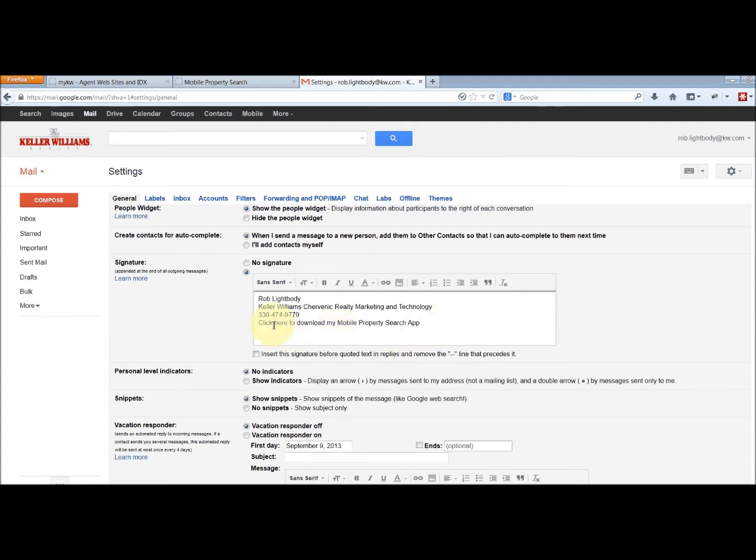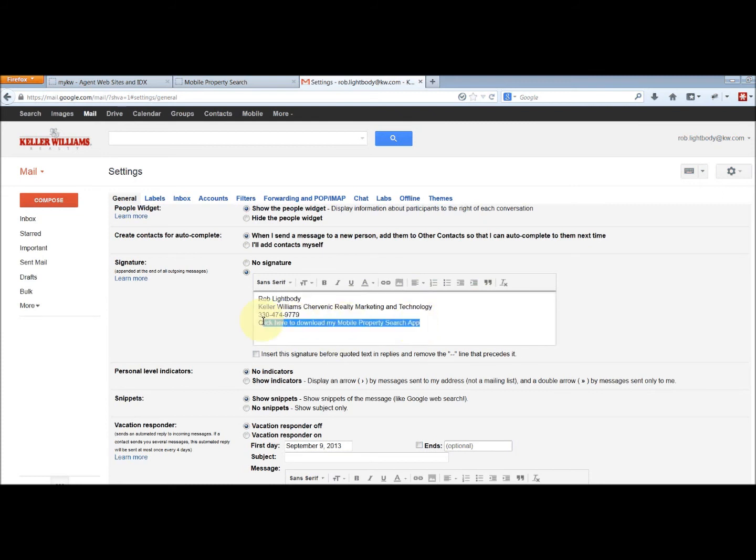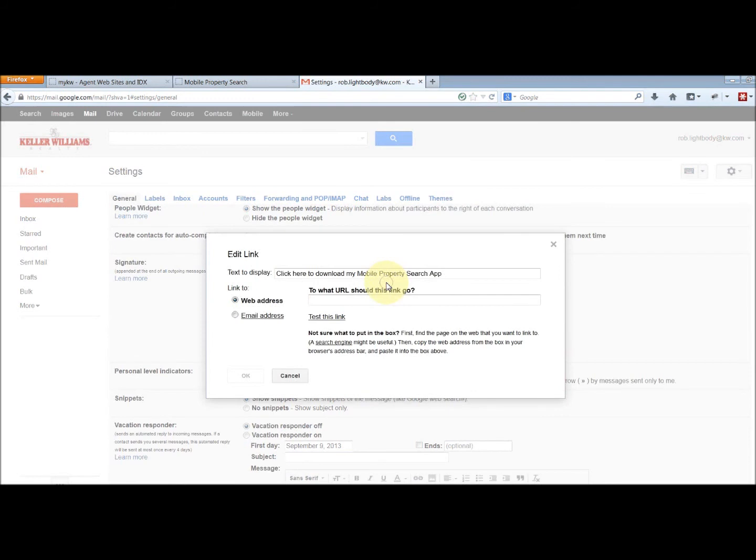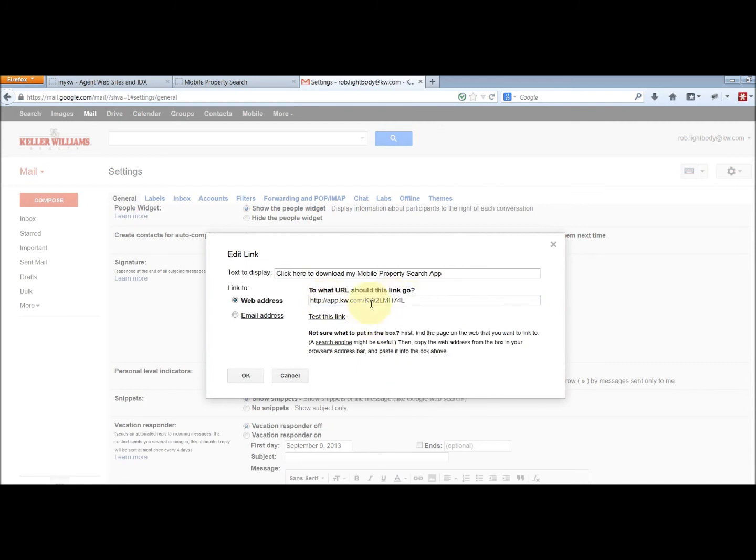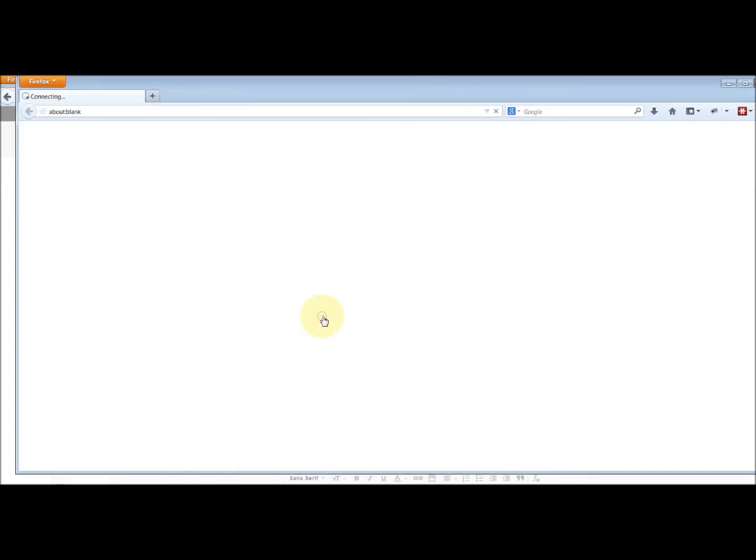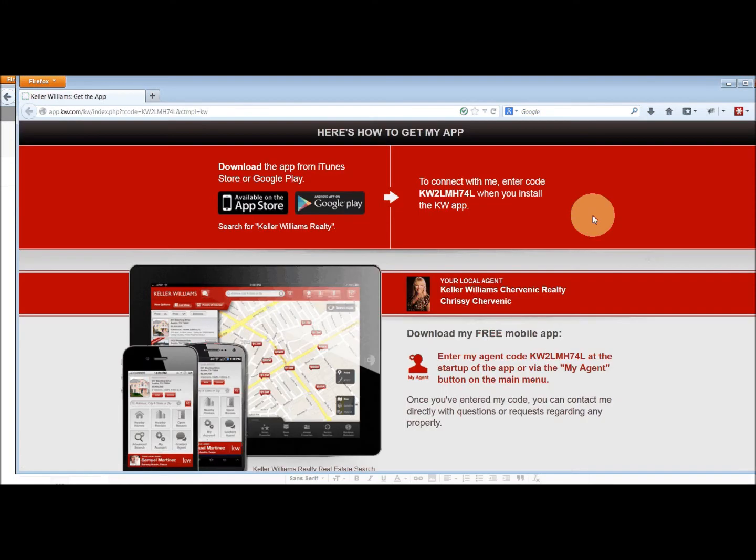So then you take that text and you can highlight all of it or any part of it. I'm just going to go ahead and highlight all of it, and then click the little chain looking thing here that says link. That allows you to paste in a web link, and we're just going to right click paste or control V paste, and you can test the link to make sure that you got it right.